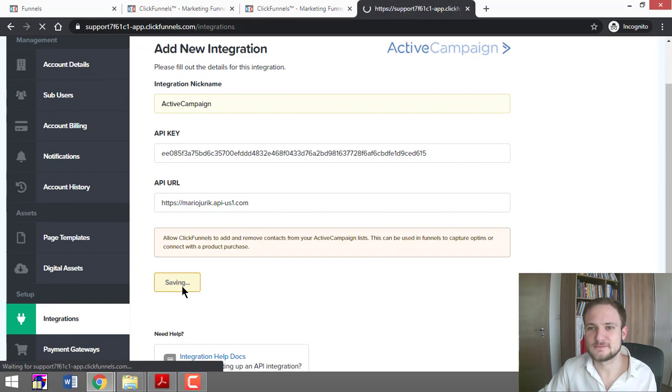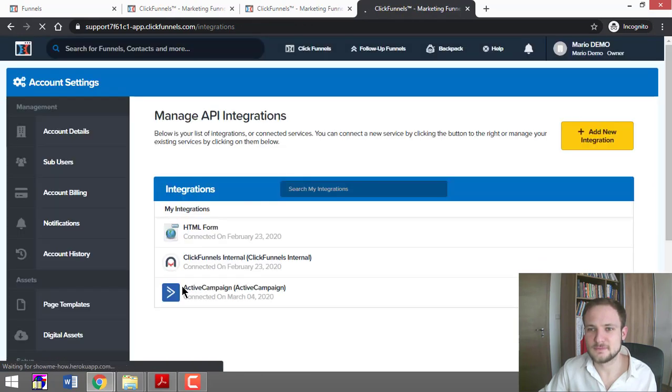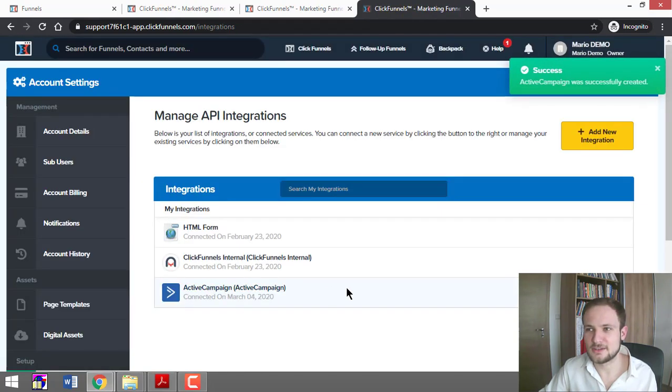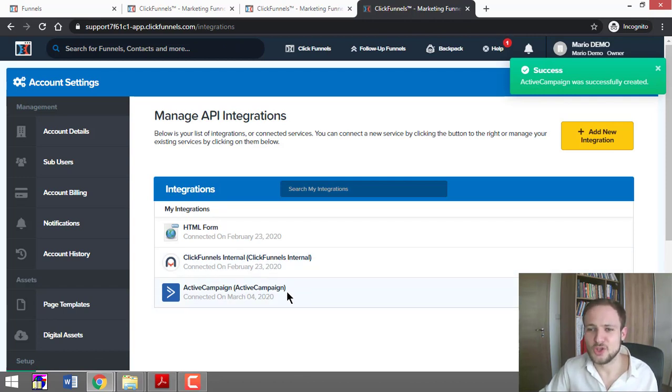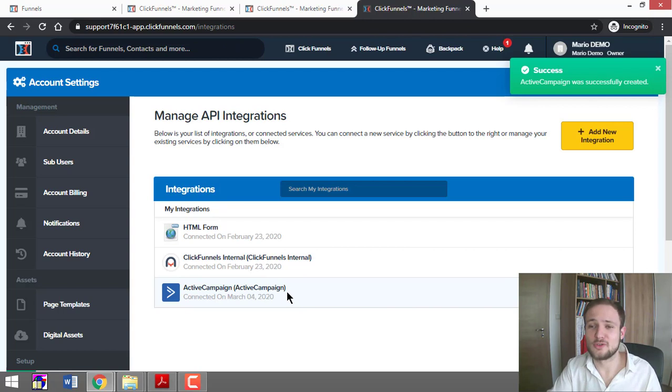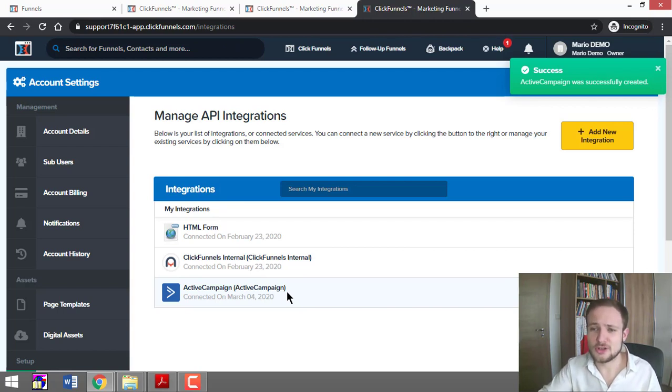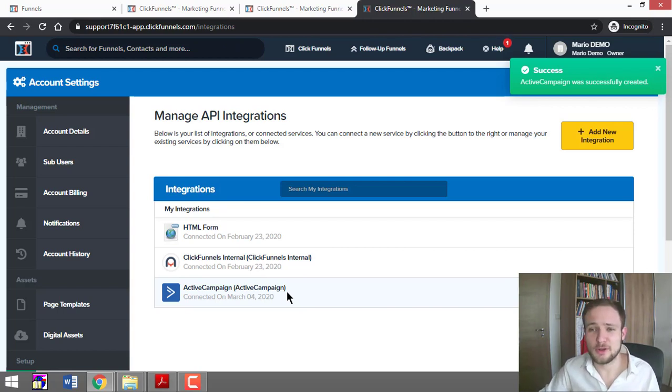Just like that, you have integrated ActiveCampaign. You need an autoresponder if you want to communicate with your customers and potential customers—with people in your ecosystem.